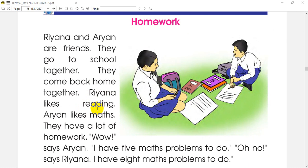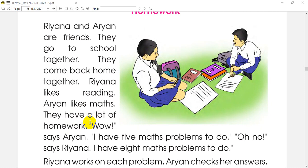Rihanna likes reading and also likes math. Aryan likes to solve math problems. They have a lot of homework. 'Wow!' says Aryan. 'I have five math problems to do.' Because Aryan likes to solve math problems.